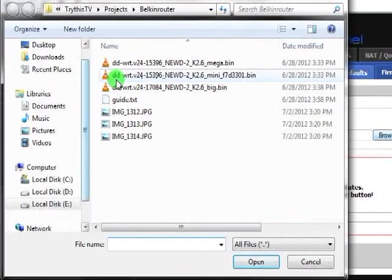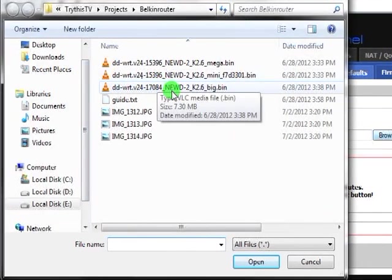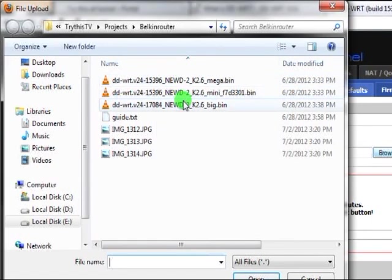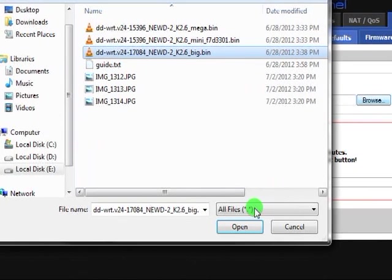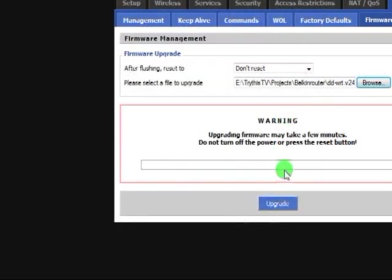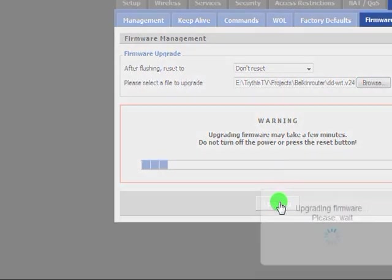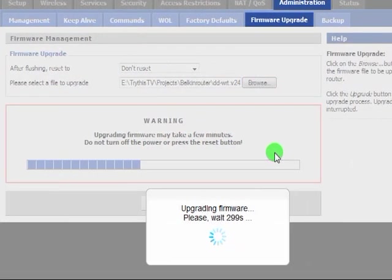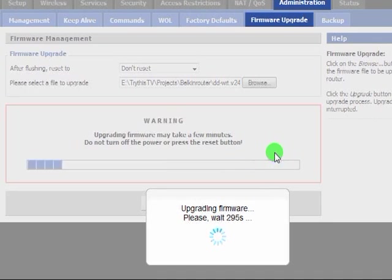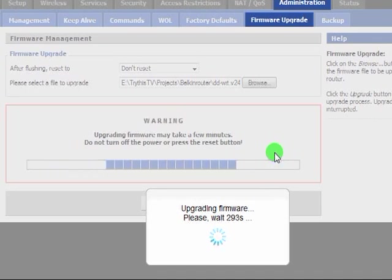So now go and grab your big or your mega build, whichever one you chose to do. I'll go for the big. Hit open, then hit upgrade. Now again, this is going to take a while. It took almost three minutes for it to flash the mini build.